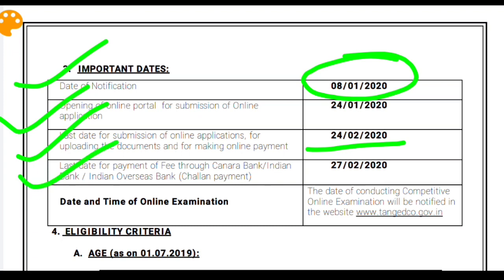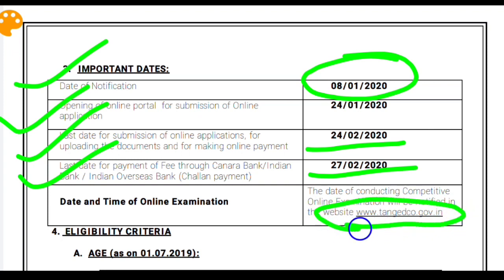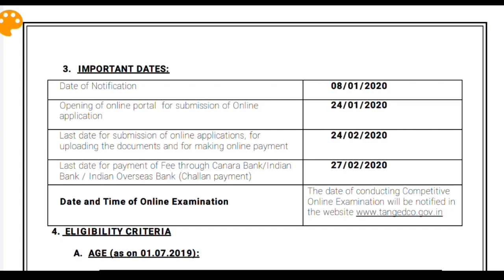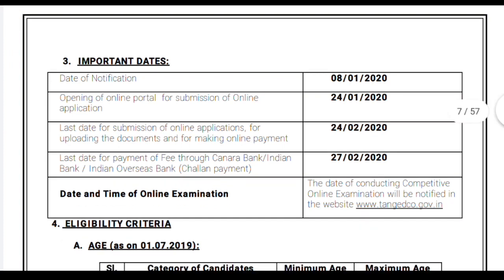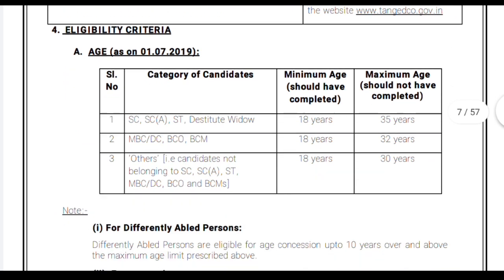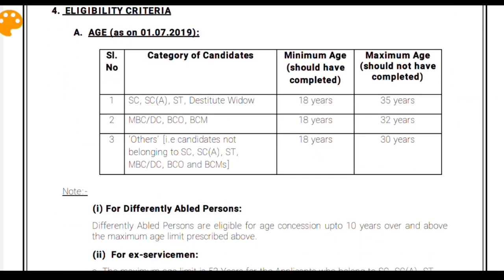The last date for payment of fee is 27th February 2020, and payment can be made through Canara Bank, Indian Bank, and Indian Overseas Bank. The link for filling up the application form online is available in our description box. By clicking on it, you can directly jump to the application page and apply online.